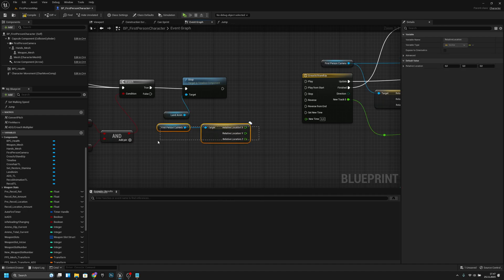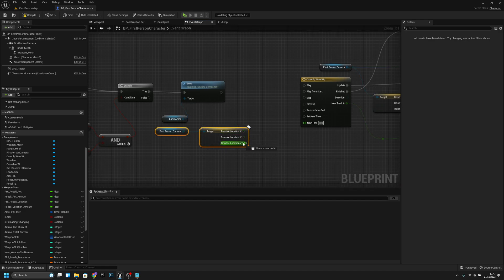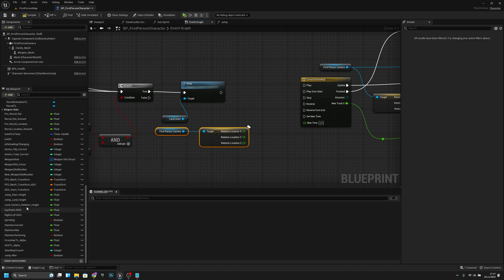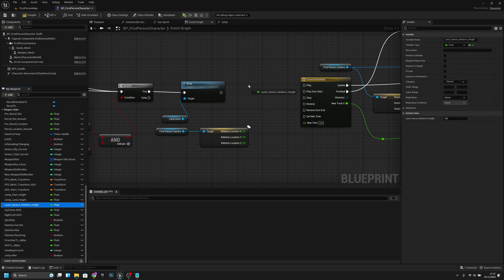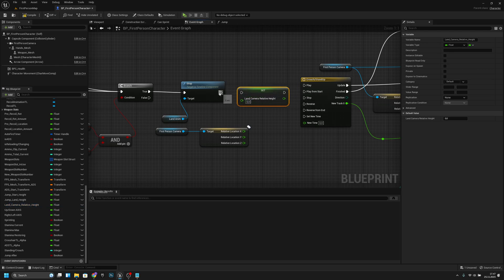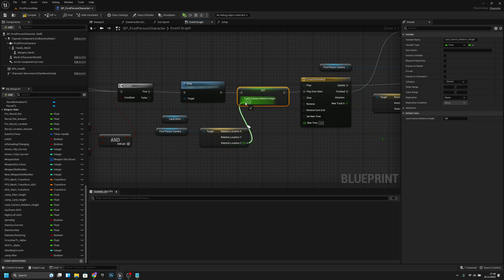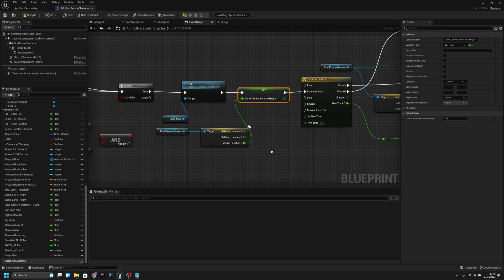We also have to get the first-person camera and get its relative location. We need to split this. From the Set we want to find our land camera relative height variable. Now let's set it, connect it, and connect it to the Play From Start. We want to connect the set value to there.